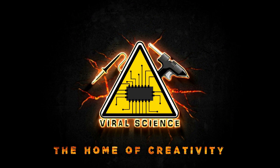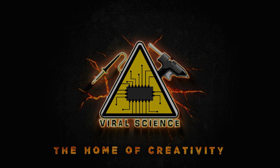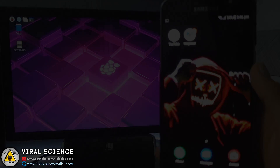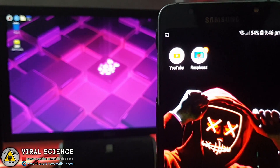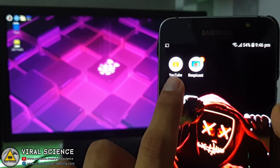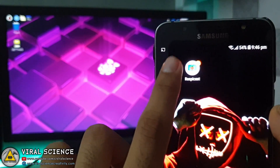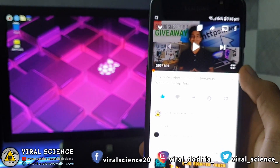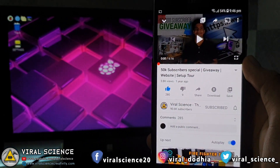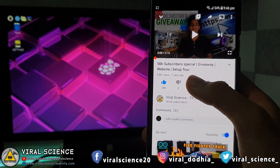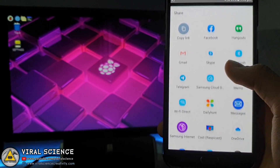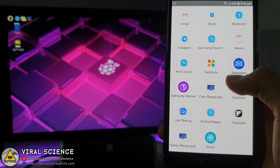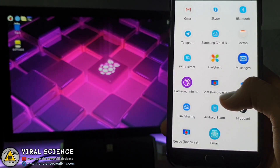Viral Science, the home of creativity. Hey friends, welcome back. In this video, I will show you how you can cast any media files from your phone or from any app to any of the screens with Raspberry Pi. So let's get started.